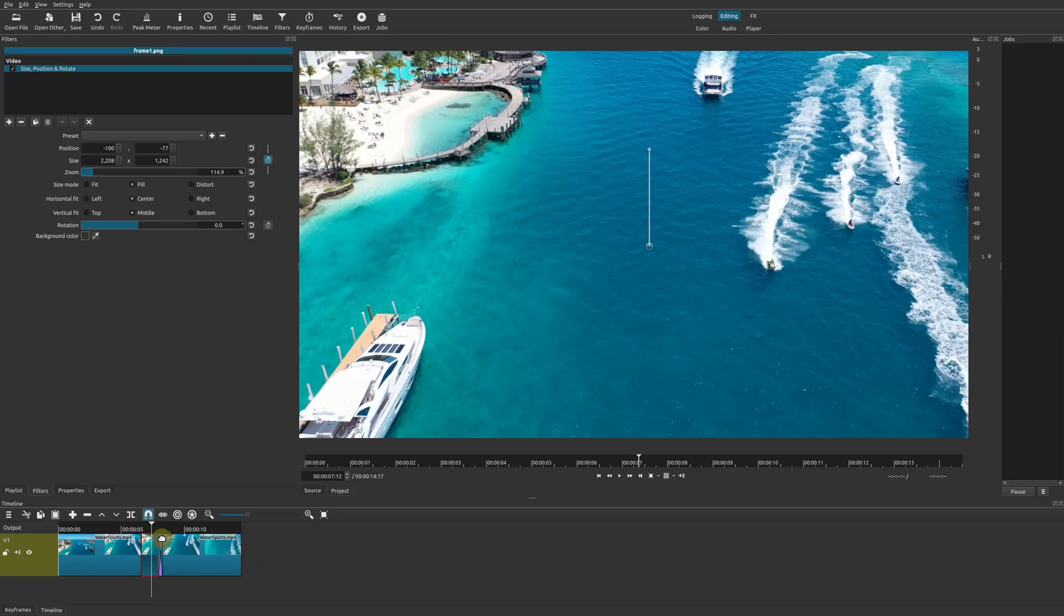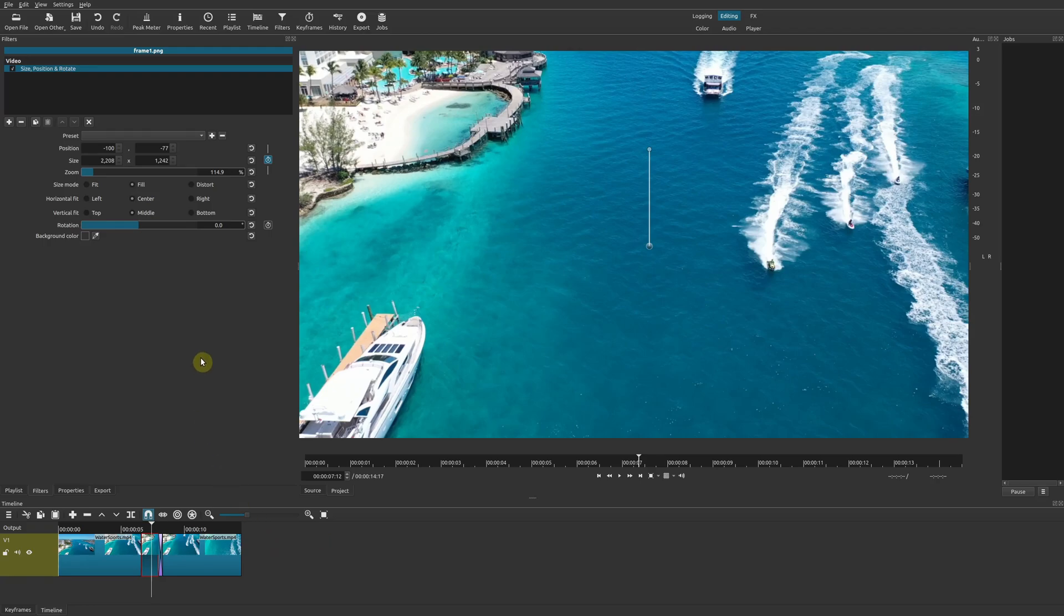As long as you're careful where your playhead is. Hopefully in future updates of Shotcut they'll add a freeze frame filter or effect by default, so we don't have to go through the steps of taking a screenshot, importing it, and making sure it's in the right spot. That's it for this particular video.